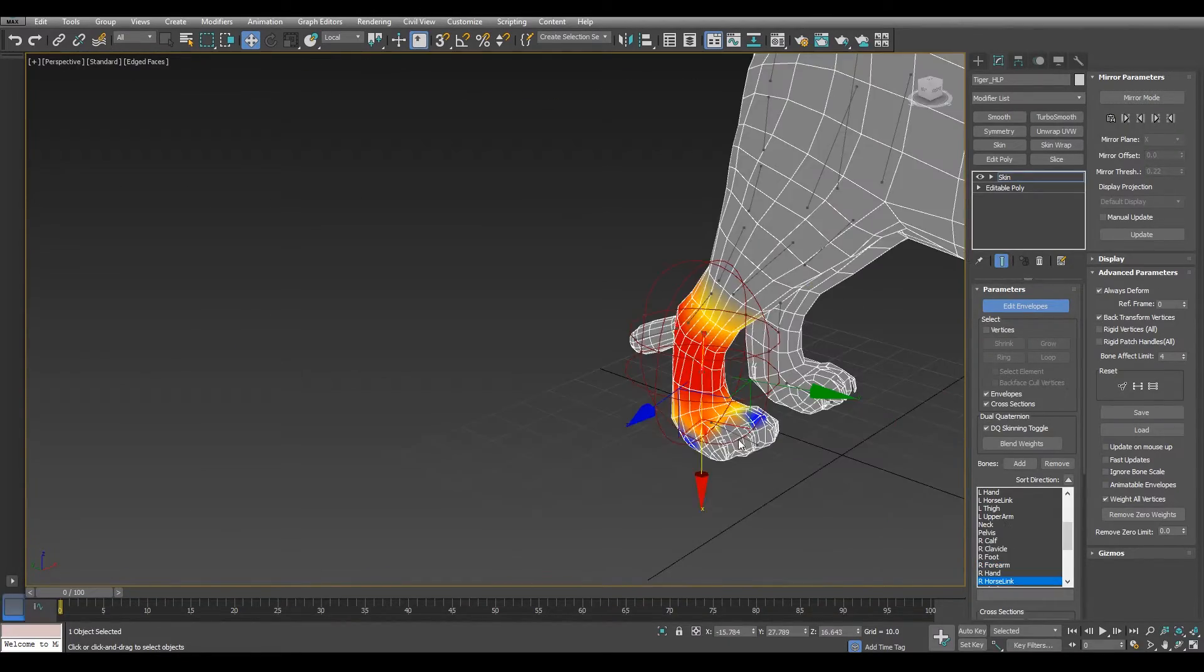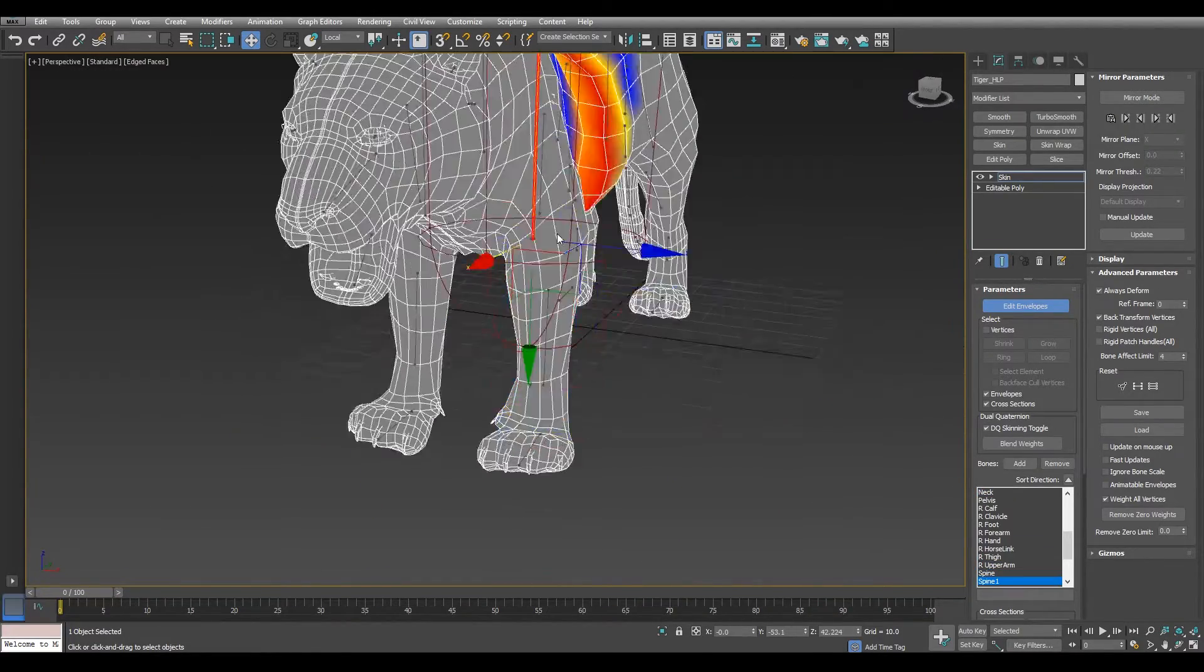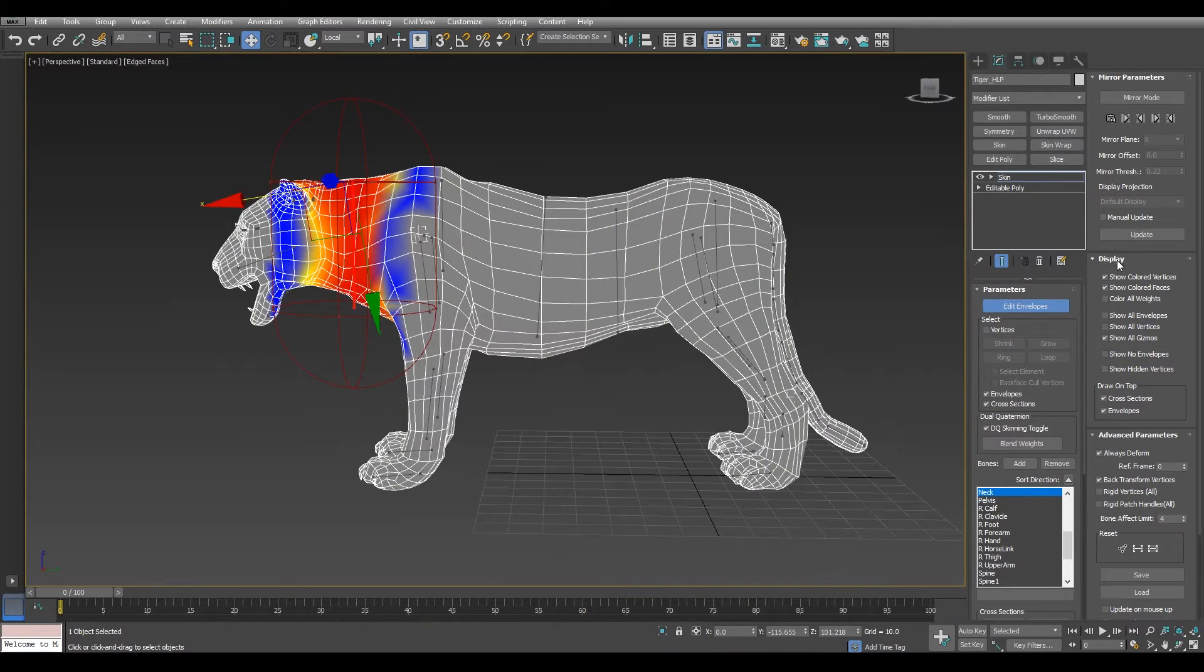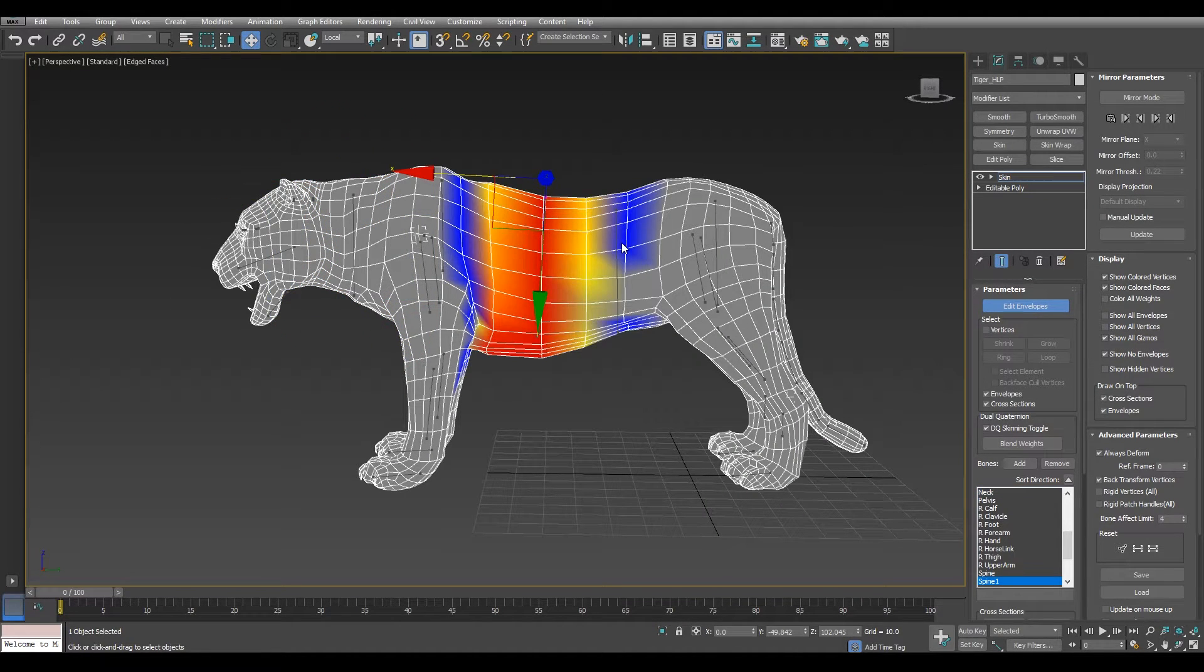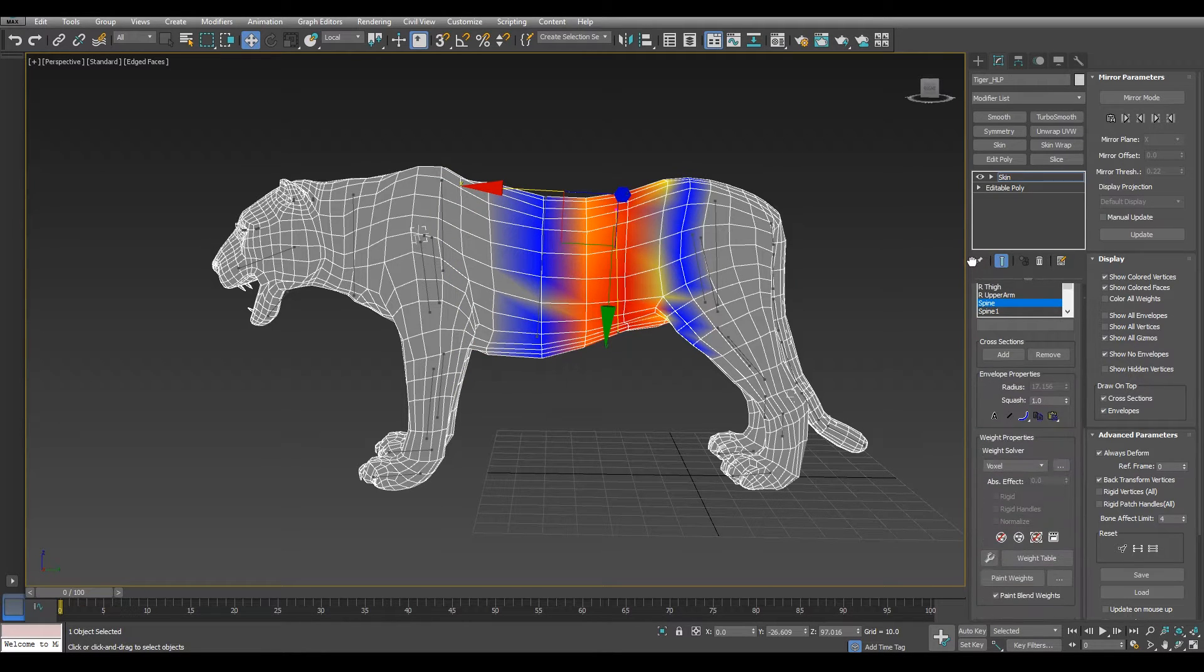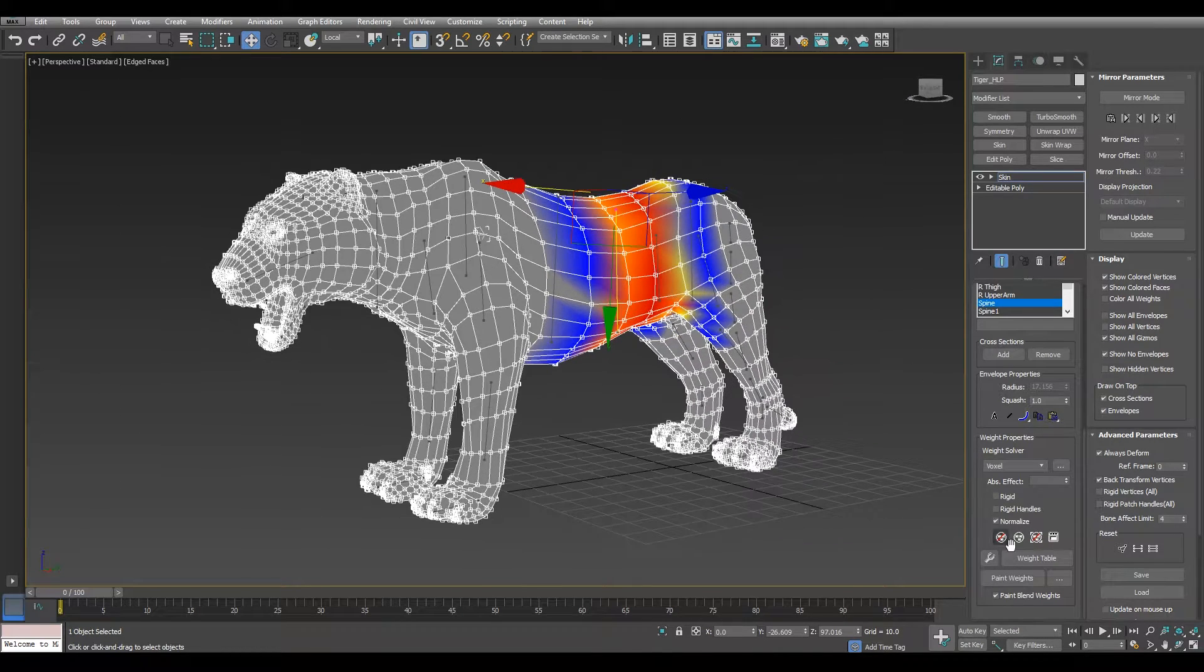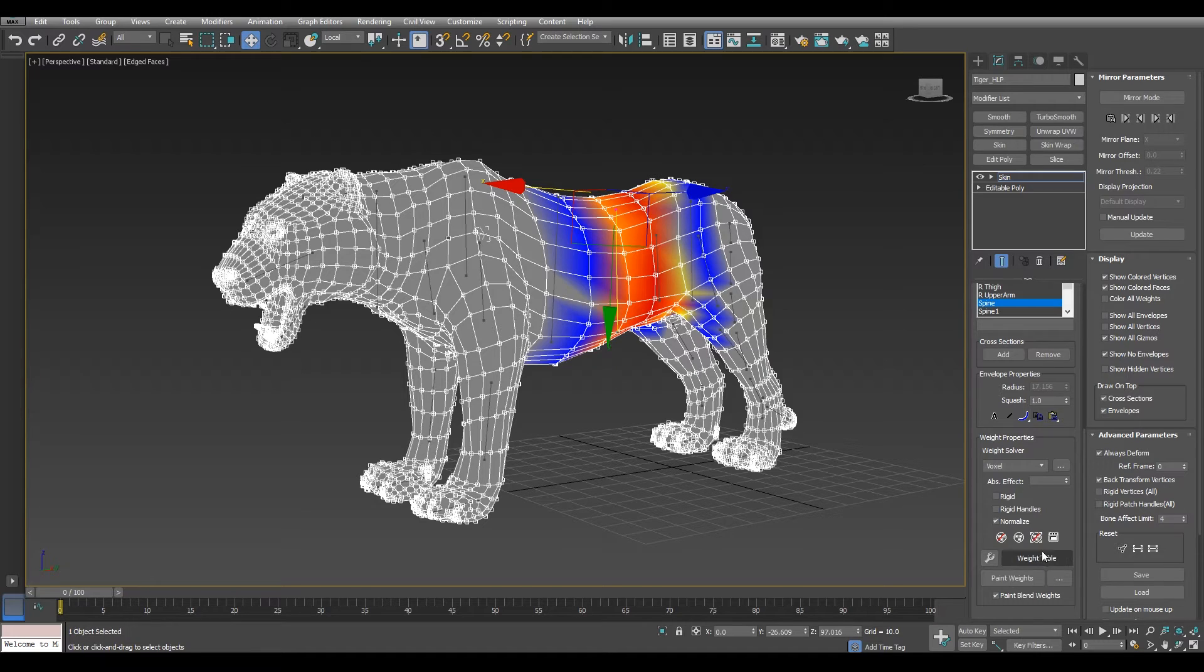Now we need to paint the skin weights. Let's enable show no envelopes and let's enable also vertices. So we can select all vertices and bake the base skinning made with the envelopes so we can start painting the skin weights.